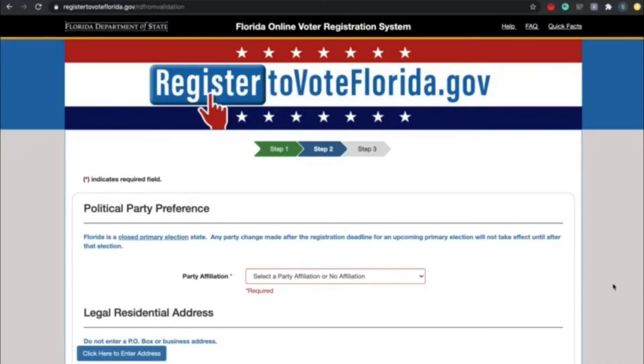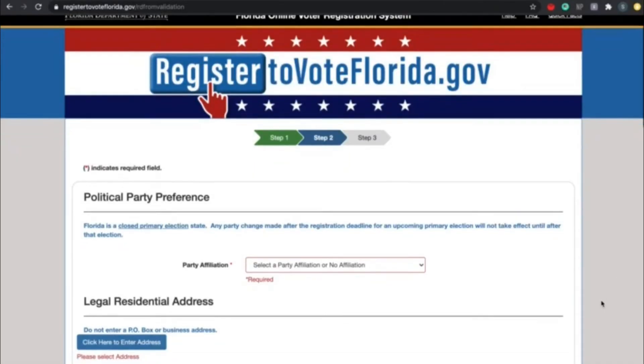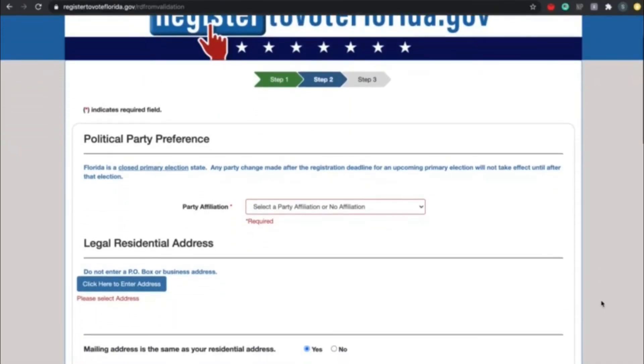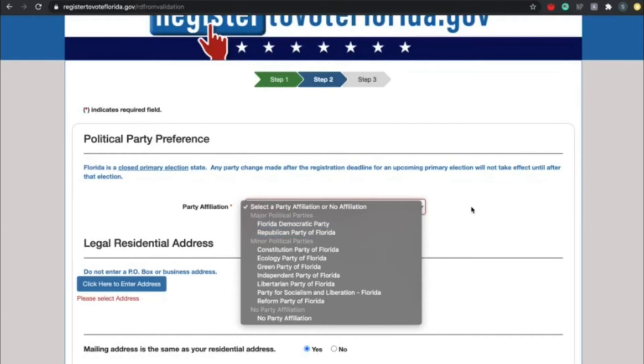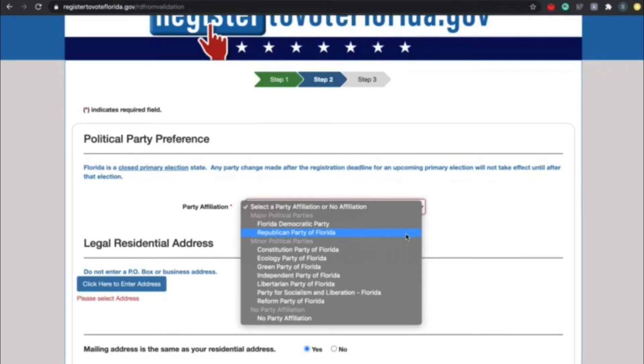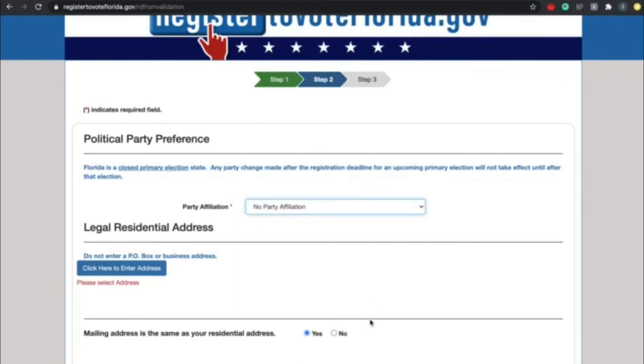All right, so if you press continue, you should see political party preference at the top. Go ahead and click the drop-down box. You can choose from all of these options. The two major political parties are the Florida Democratic Party and the Republican Party of Florida. The advantage of choosing one of these two major political parties is that Florida is a closed primary election state. What that means is you can only vote in the primaries if you are registered Democrat or Republican. So while you are welcome to choose any of these parties or no party affiliation, the downside is that you cannot vote in the primaries in Florida.